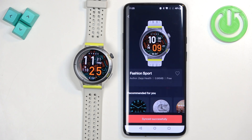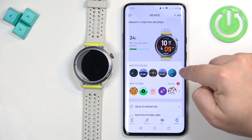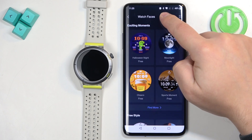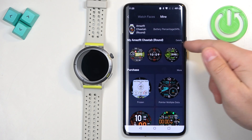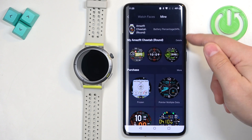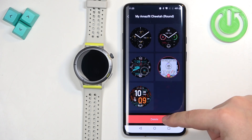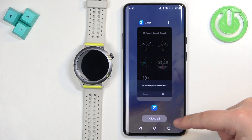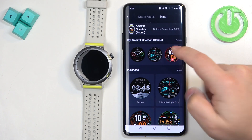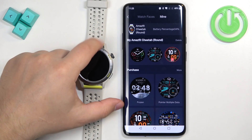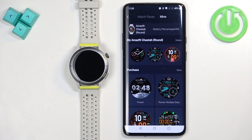You can also remove watch faces. Go back to the store, tap mine, and above the list of watch faces you have a delete button. Tap on it, select the watch face you want to remove from your watch, then tap delete and OK to remove it. It will be gone from the list, which means it's gone from your watch. And that's how you download additional watch faces on this watch.